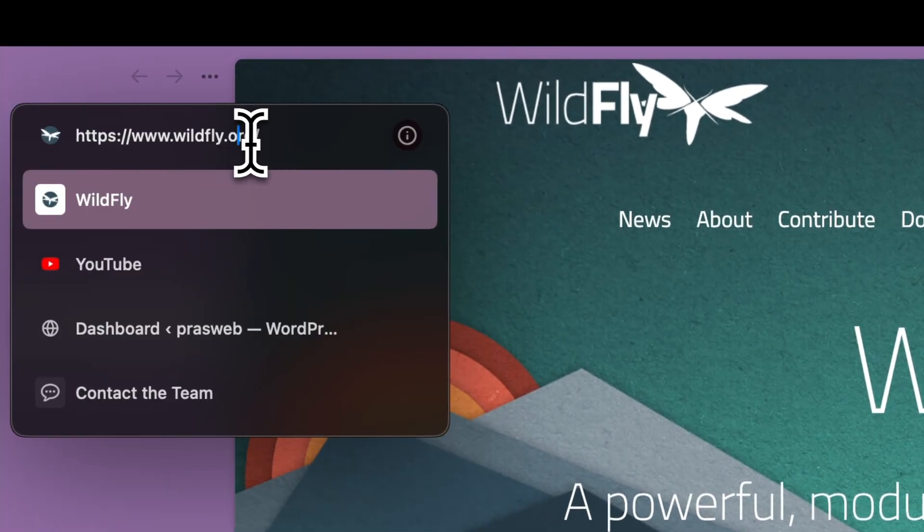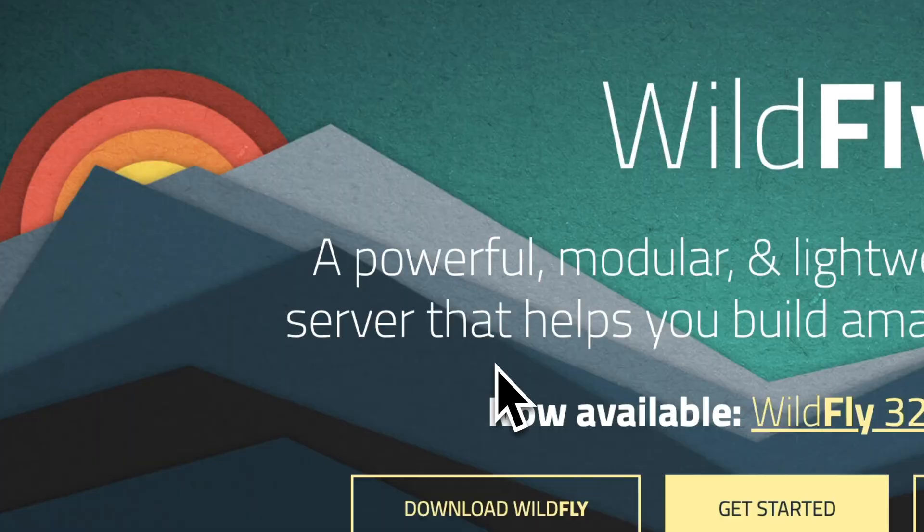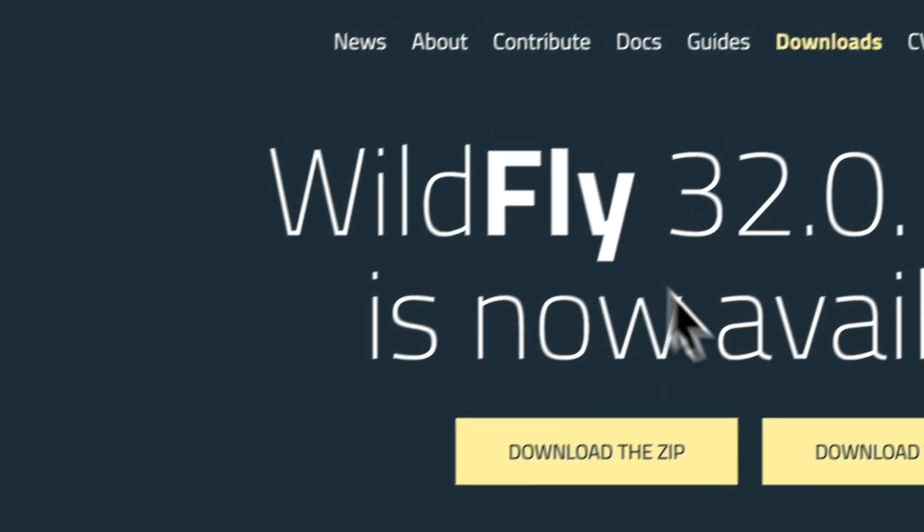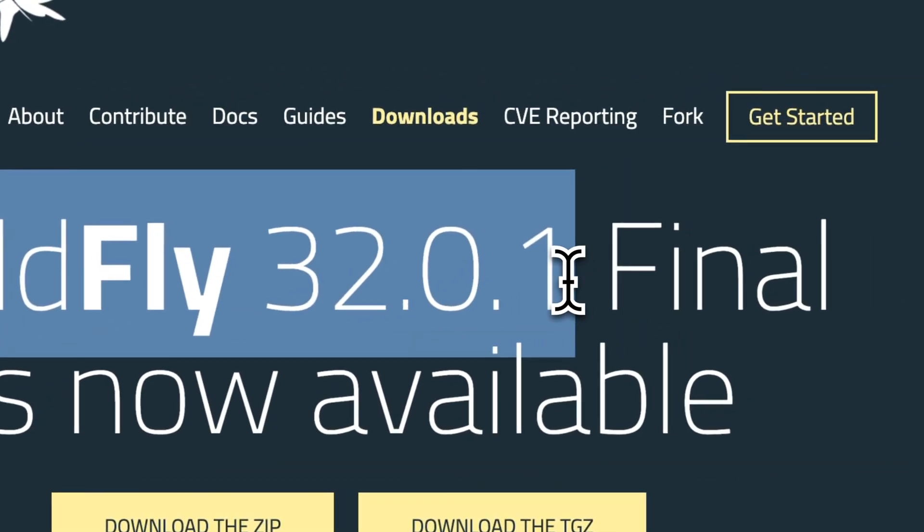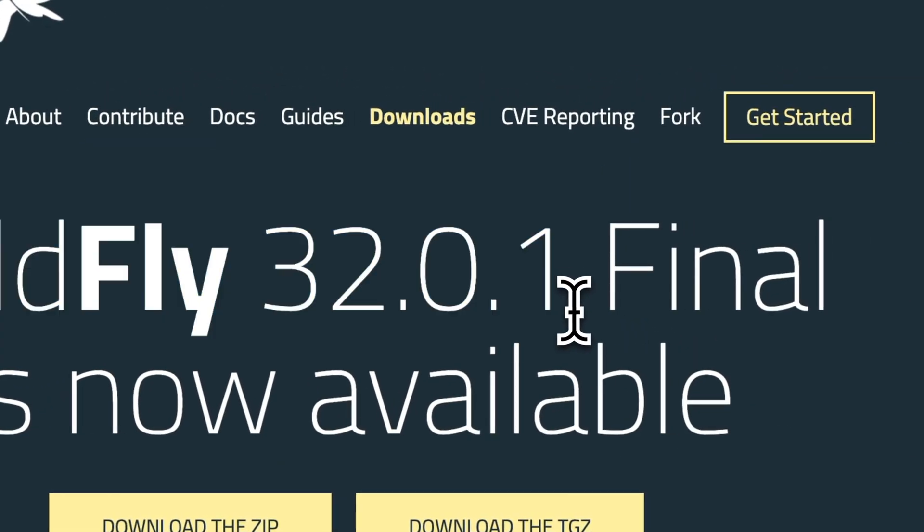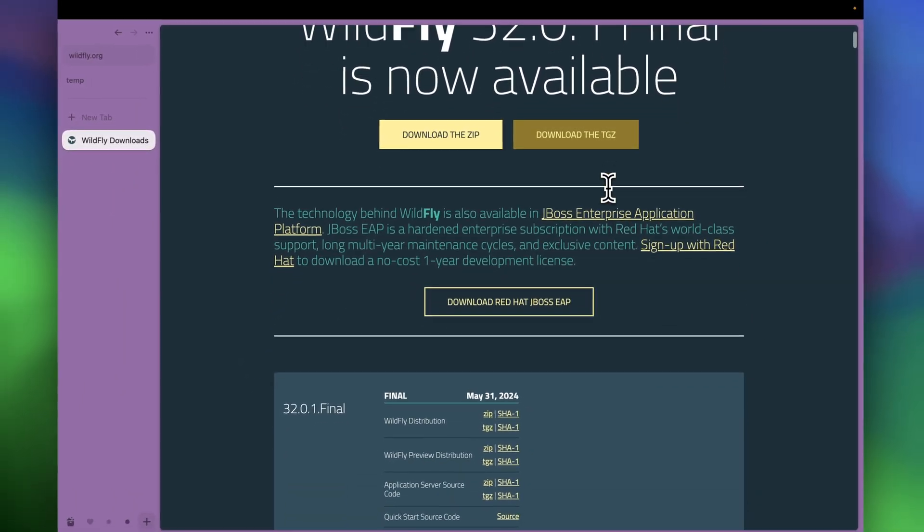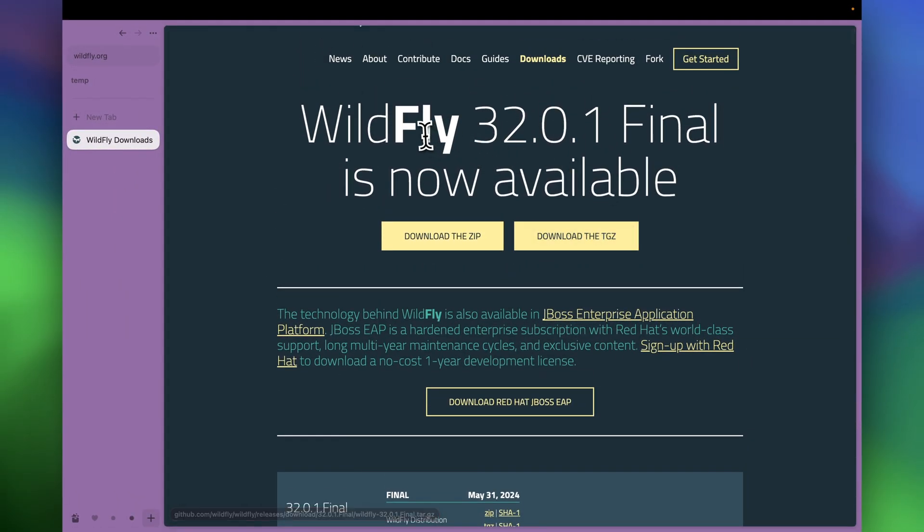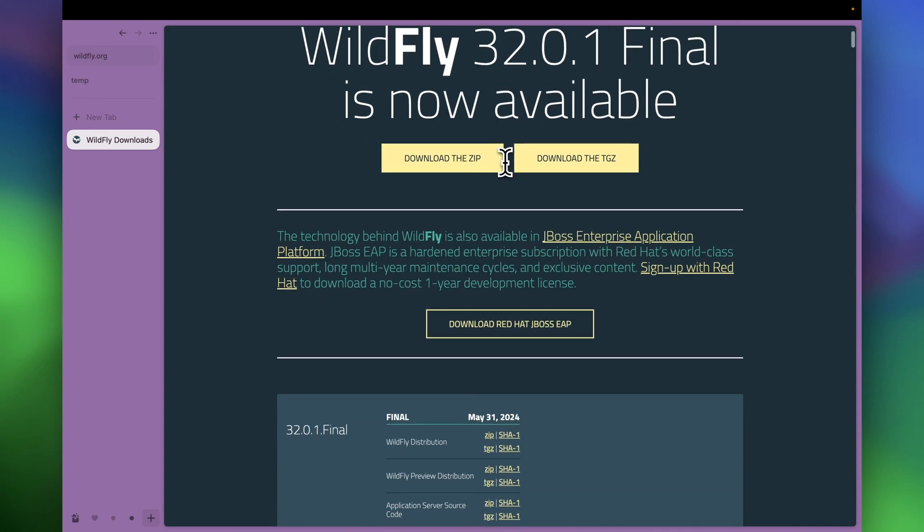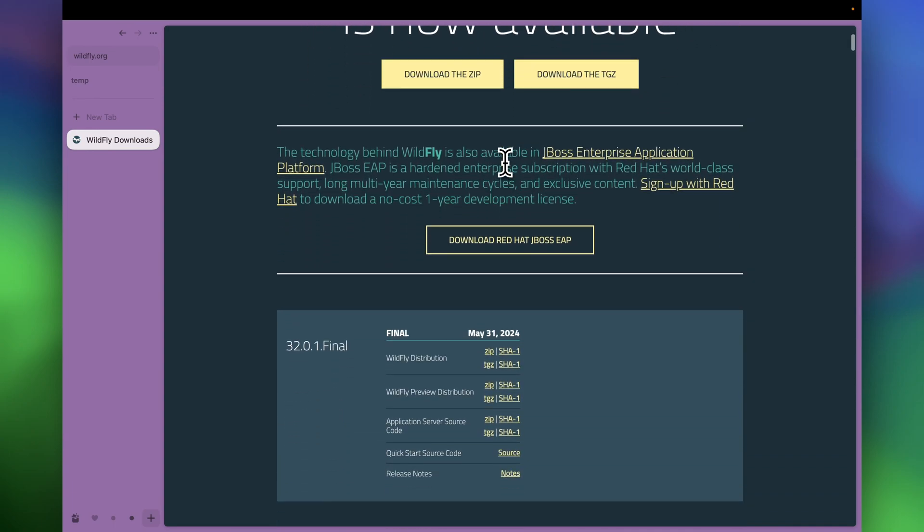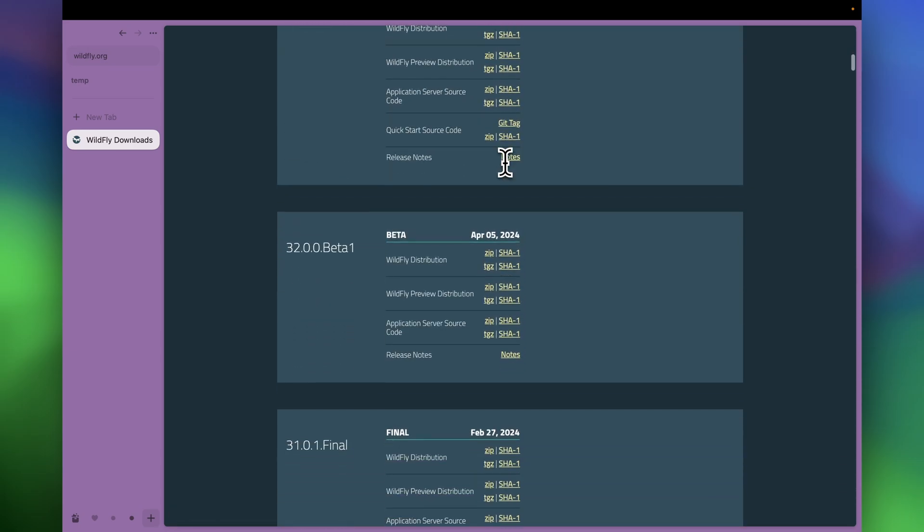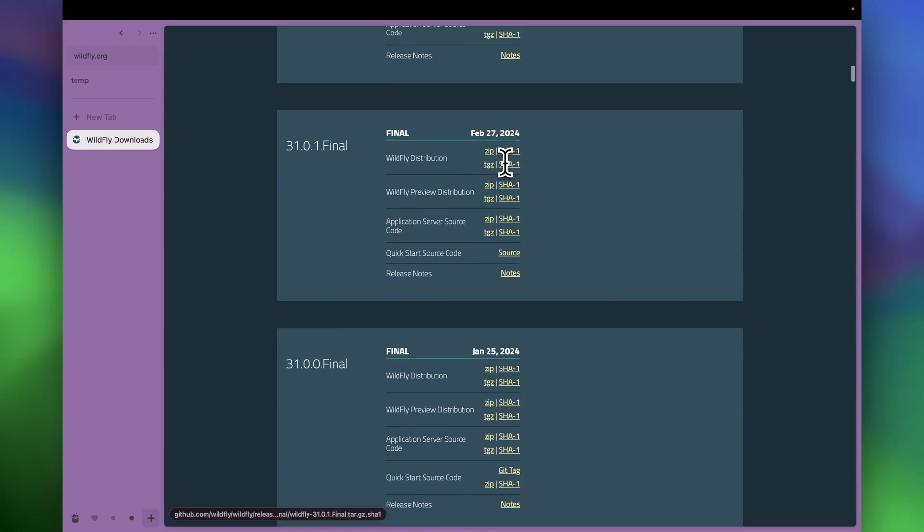Once you are on this site, you can download the latest WildFly application server which is currently 32.0.1, but in this video I'll be downloading the WildFly application server which supports Java EE 7 because my application has been programmed or compiled using that particular enterprise edition Java.